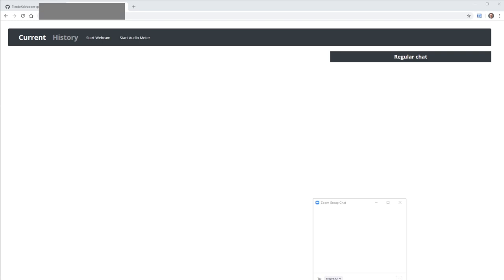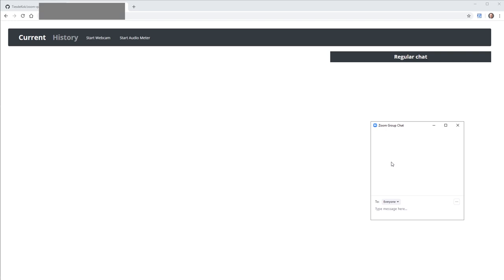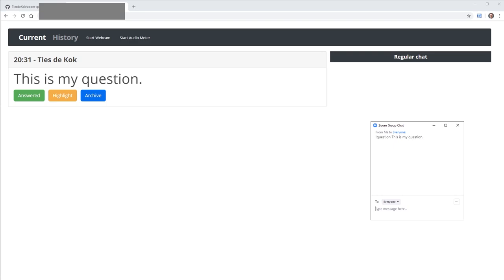The way it works is that whenever a student or other participant asks a question in the Zoom chat and they start their question with exclamation mark question, it will show up as a question in the Zoom Question Manager.